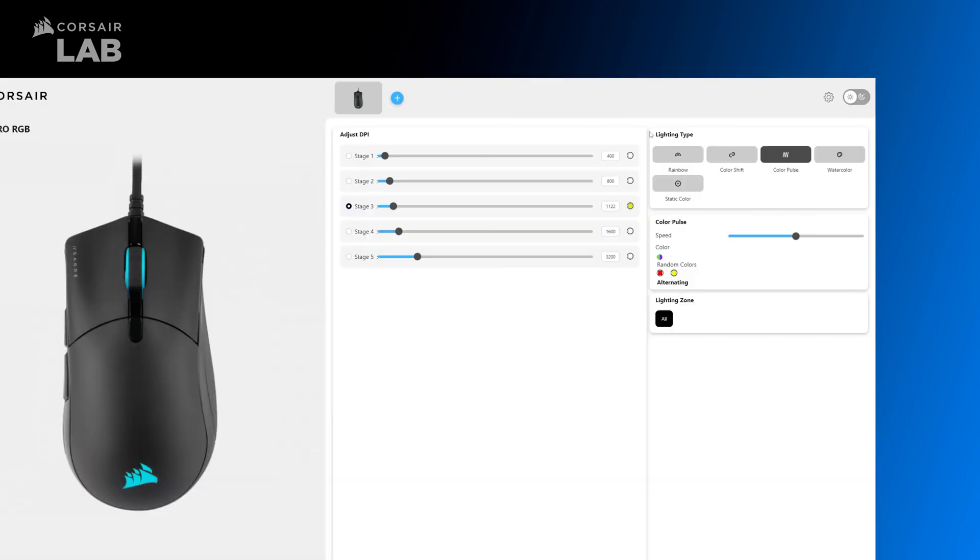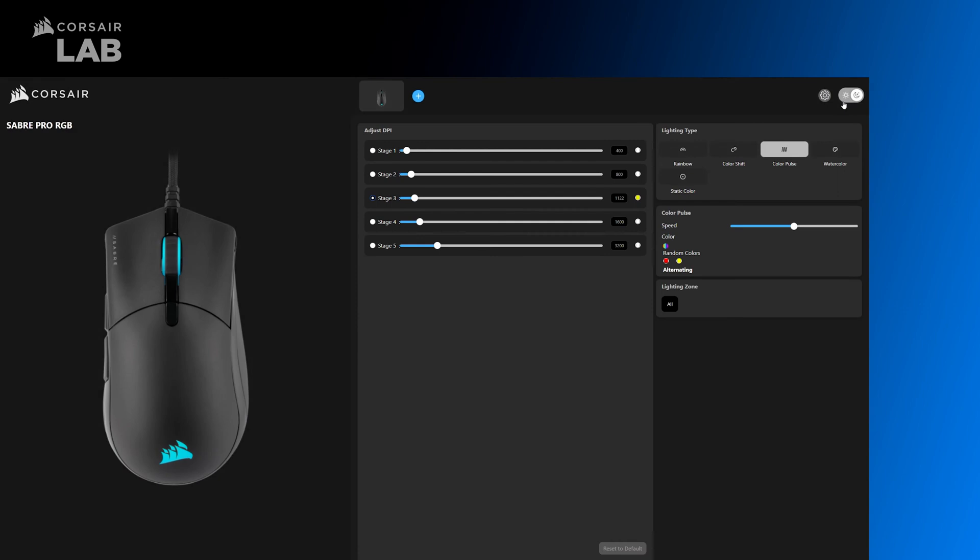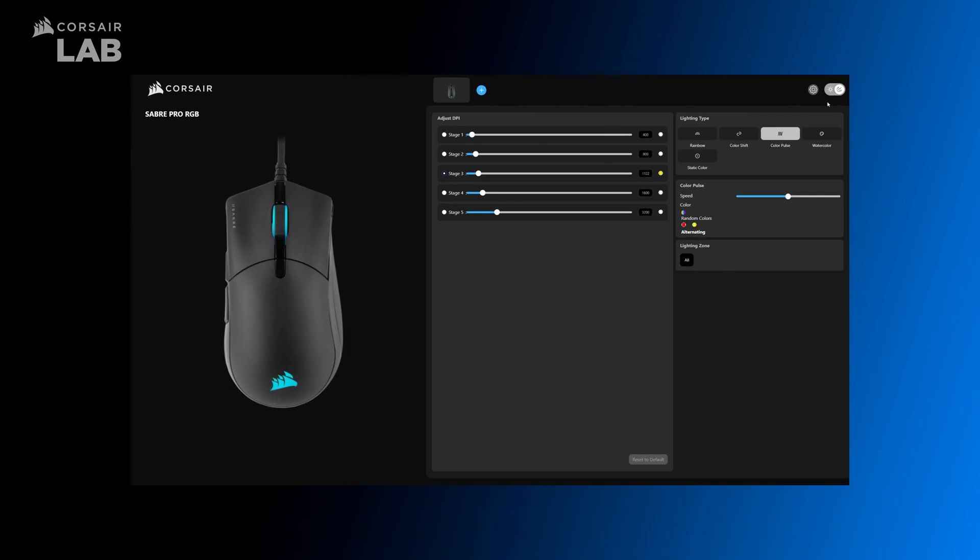Additionally, you can also toggle the appearance of this utility between light and dark mode to match your preferred display settings for your Chrome OS device.